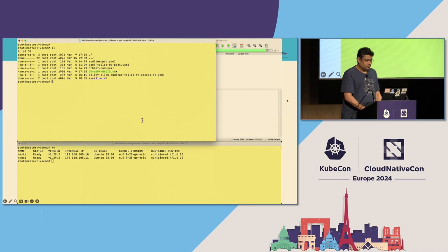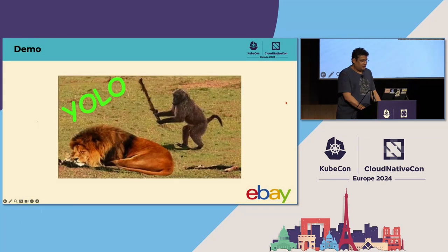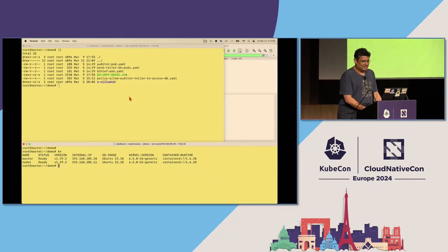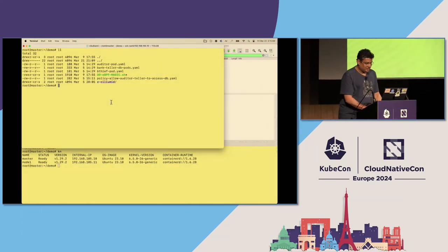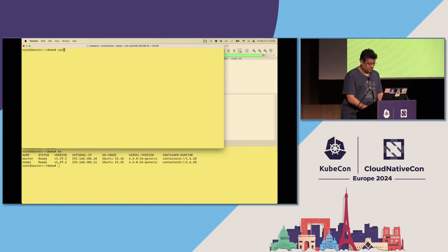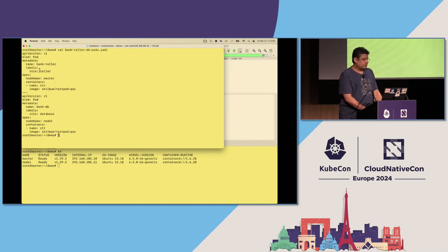I have a video recording of this demo, but let's do this live — the video can be plan B. Let's start by looking at some pod specs. I have three pod spec YAML files — the bank teller, auditor, and thief — and then a policy file. The bank teller file contains specs for two pods: the bank teller with label role=teller, scheduled on the master node, and the bank db pod with label role=database, scheduled on node1. Let's create these. Now let's look at the auditor pod. It has label role=auditor, scheduled on the master node, with hostNetwork=true, meaning it uses the host network namespace. Let's create that pod. The thief is also scheduled on the master node and has hostNetwork=true.